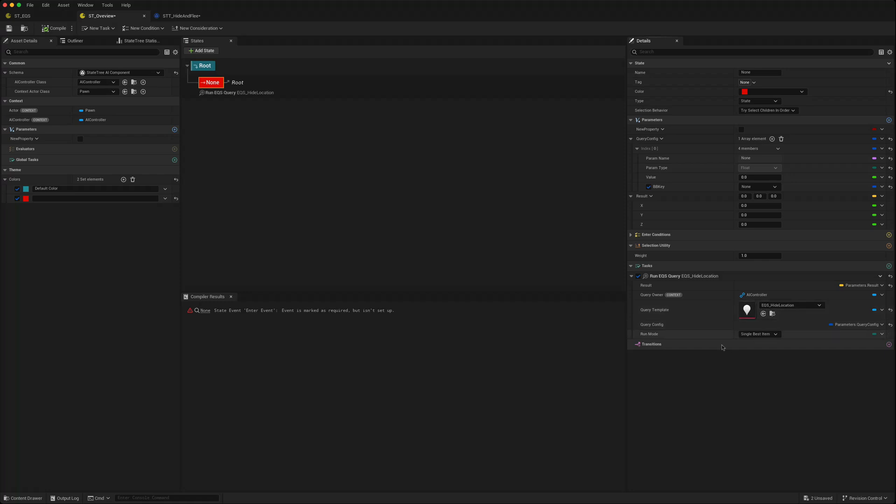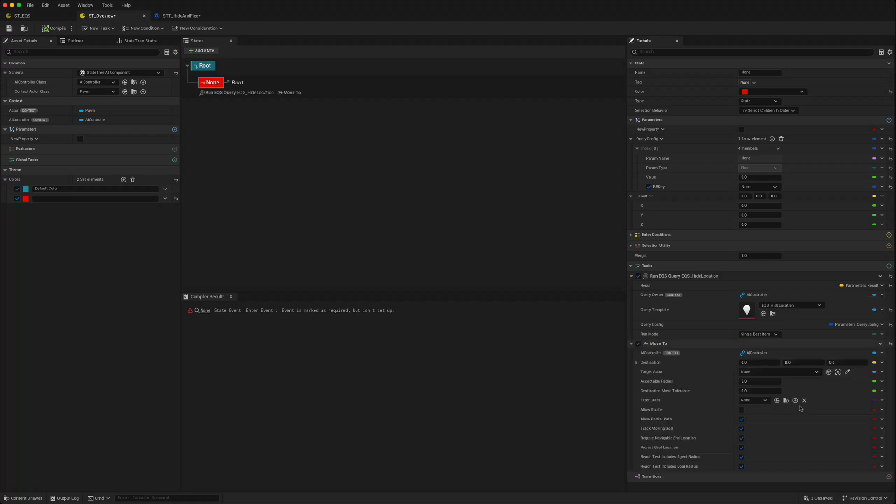The output of the EQS query will bind itself to the result. Then if we created another task such as here a move to task, the destination we could then just bind to a parameter result.